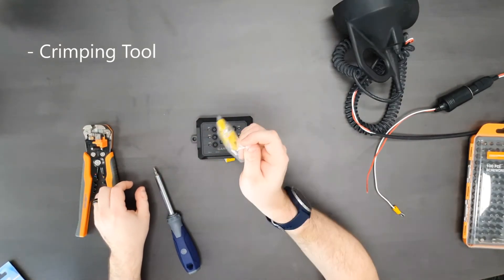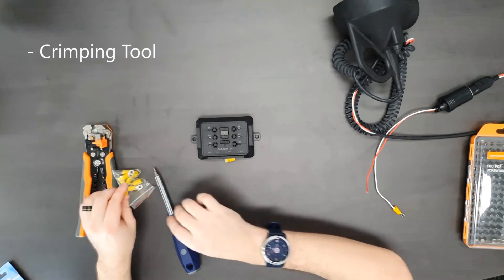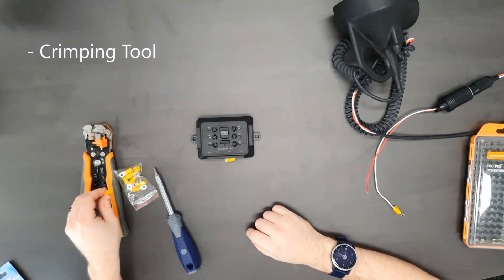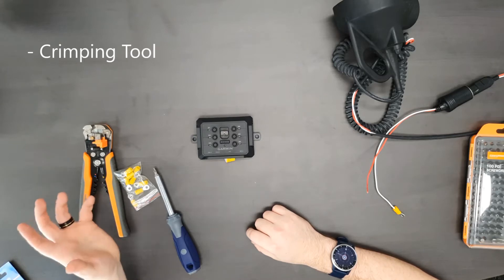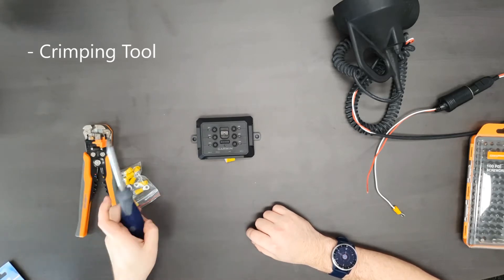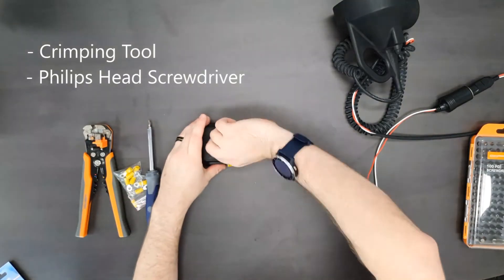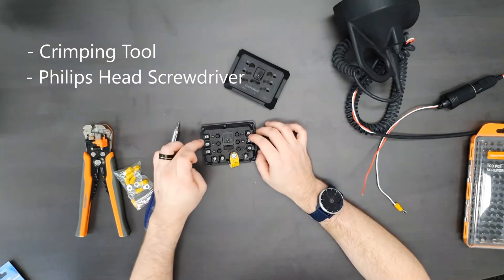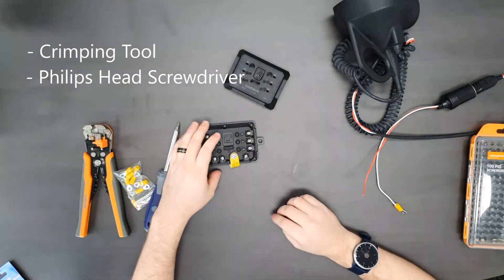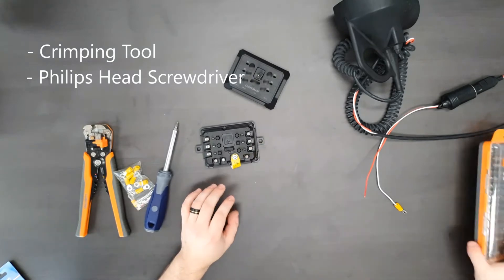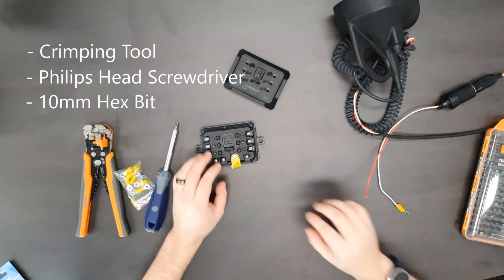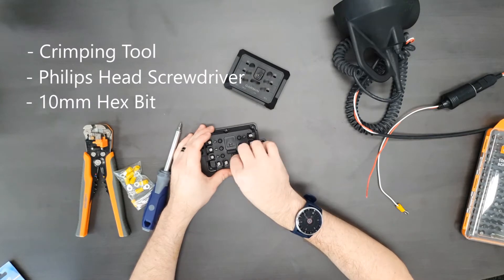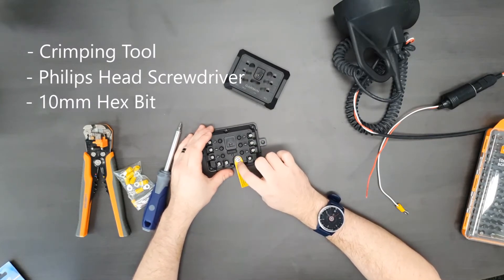Garmin supplies ten that are the correct size but I'll have a link in the description if you need additional eyelets for some reason. Next up you need a Phillips head screwdriver. This is for all the screws on the six different channels you have on the power switch itself. Finally you're going to need a 10mm hex bit. This is for the actual power inlet on the power switch. This will be what you run to your battery.